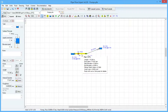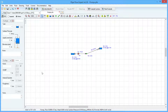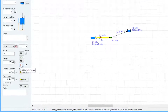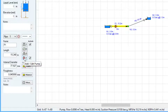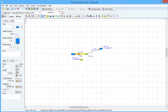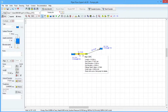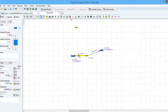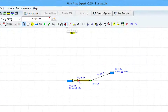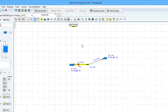You can click on the pipe to highlight it and then click the Add Edit Pump button in the pipe pane. Or you can right-click on the pipe and select the Add Edit Pump option. Or you can select the Add Pump button from the toolbar and click on a pipe to add the pump.